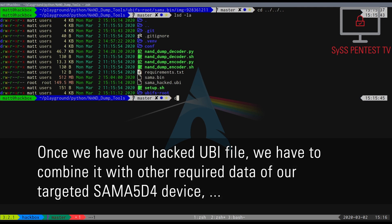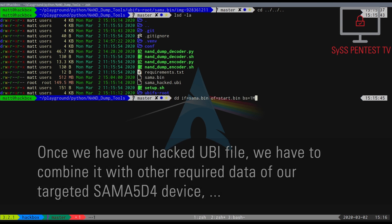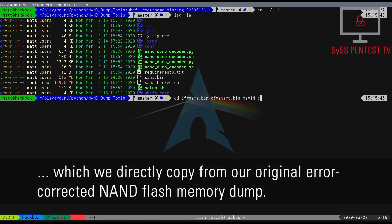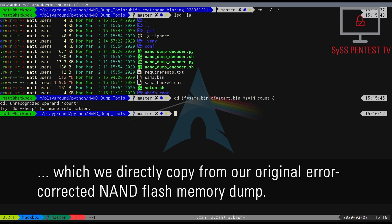Once we have our hacked UBI file, we have to combine it with other required data of our targeted SAMA5D4 device, which we directly copy from our original error-corrected NAND Flash memory dump.